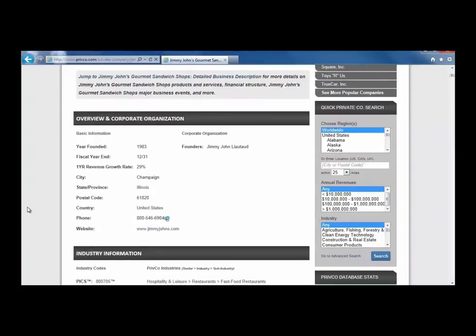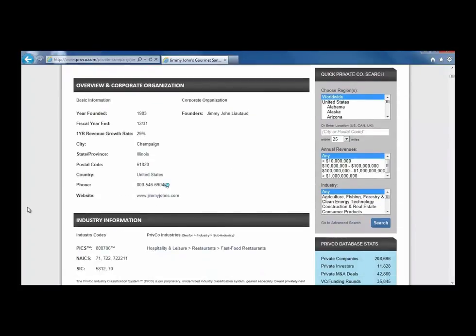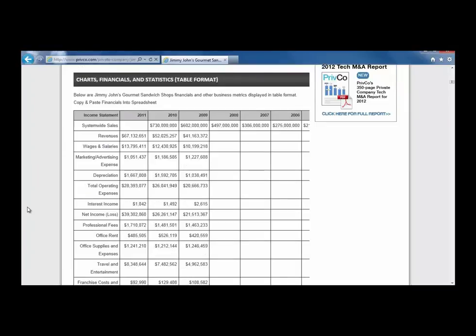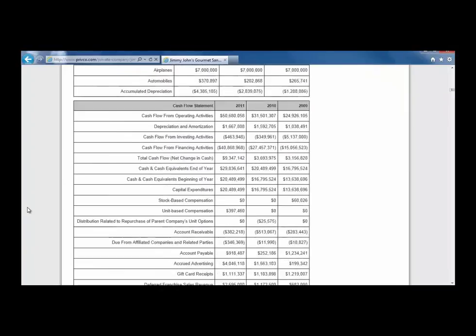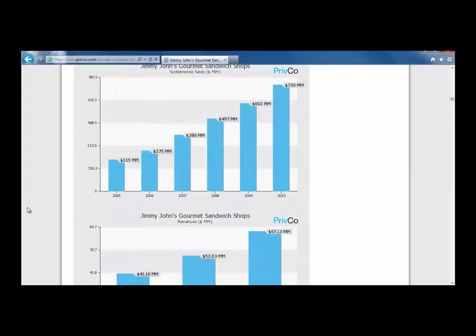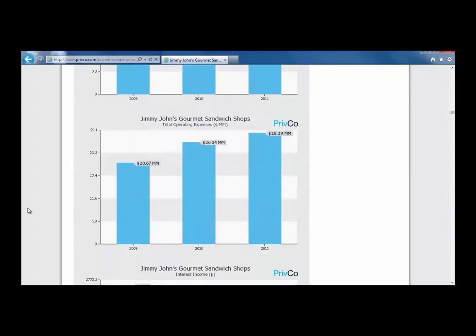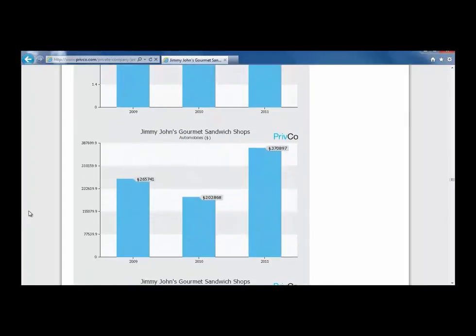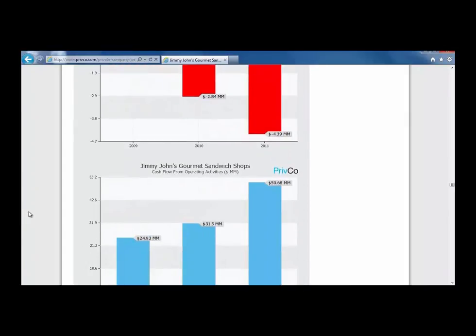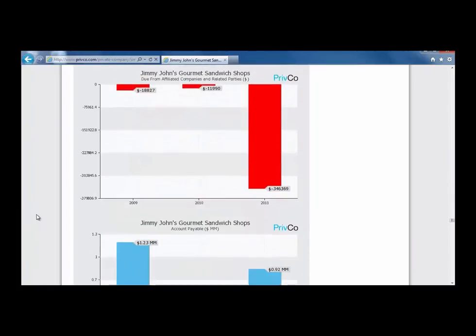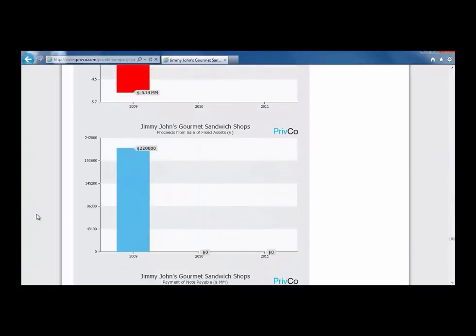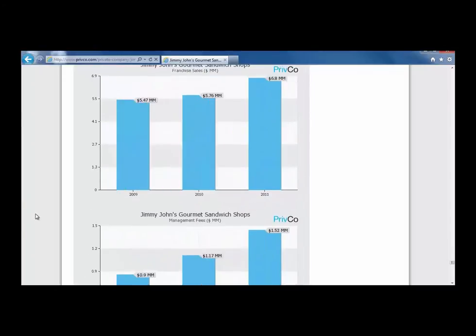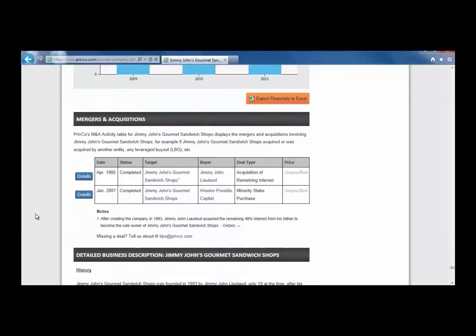In the company profile, we can see basic information as well as four years of company financials and graphs representing the detailed breakdown of the financial data over a period of three to four years. At the very bottom, there is also Mergers and Acquisitions activity.